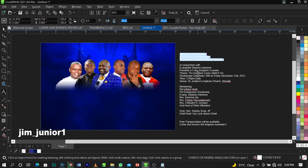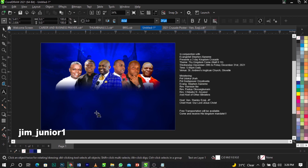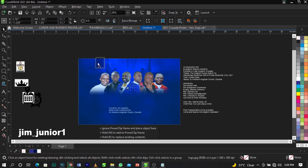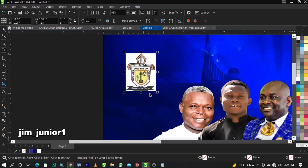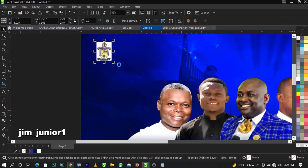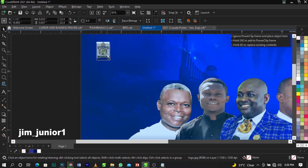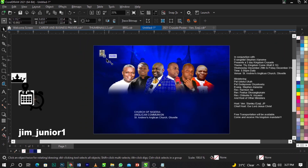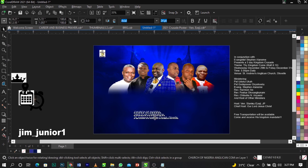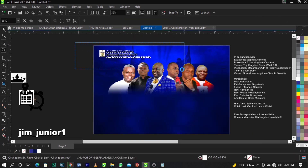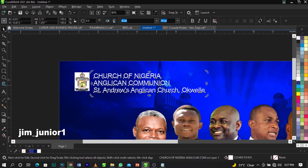Cut this text with Ctrl+X and paste it in the right position. Now I'm going to bring in the logo and place it here. Reduce it just a little bit, bring it to position, and scale it a bit more.